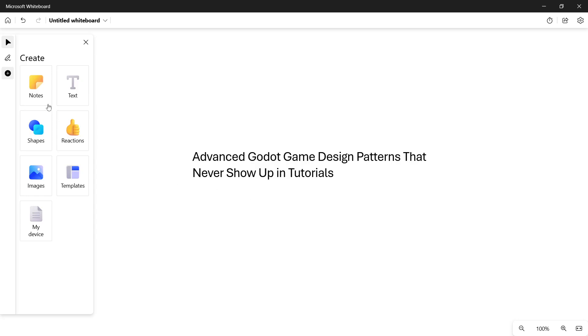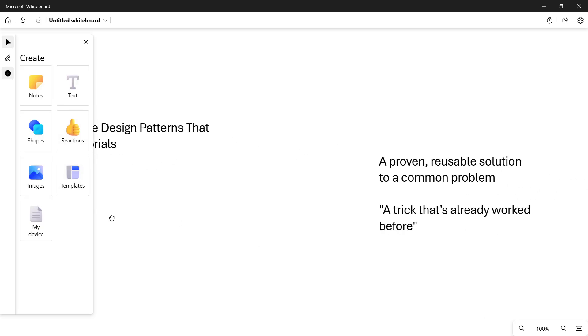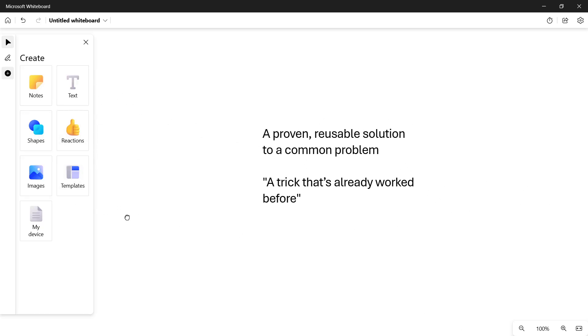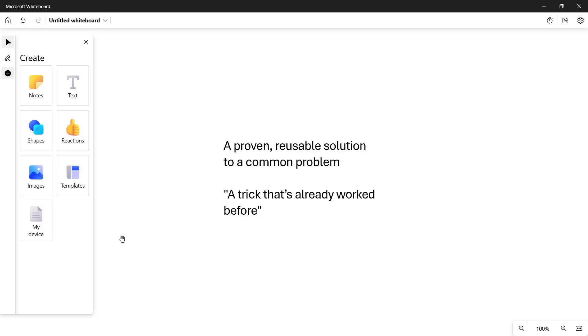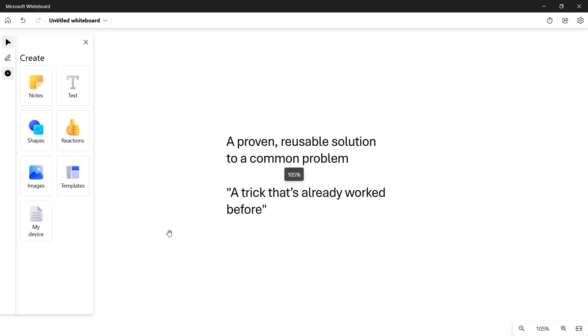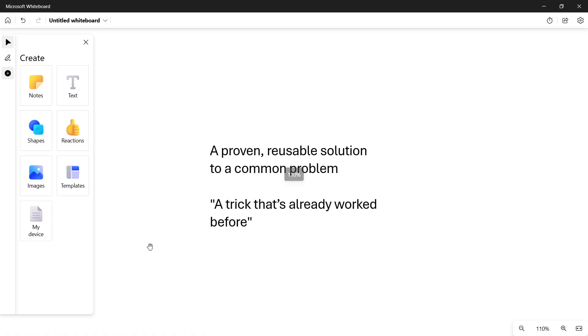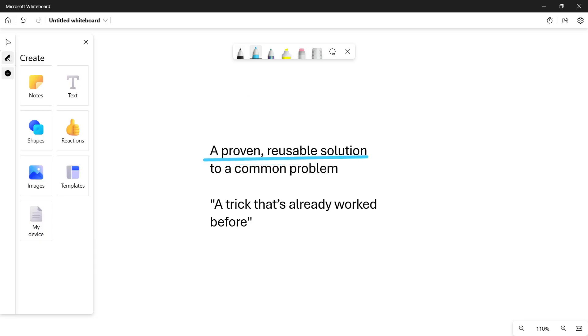Hi there and welcome to a new video in which we're gonna be checking out advanced Godot game design patterns that never show up in tutorials or they don't explain so specifically. The first thing that we have to understand, what actually is a game design pattern and why is it important for you to learn it.